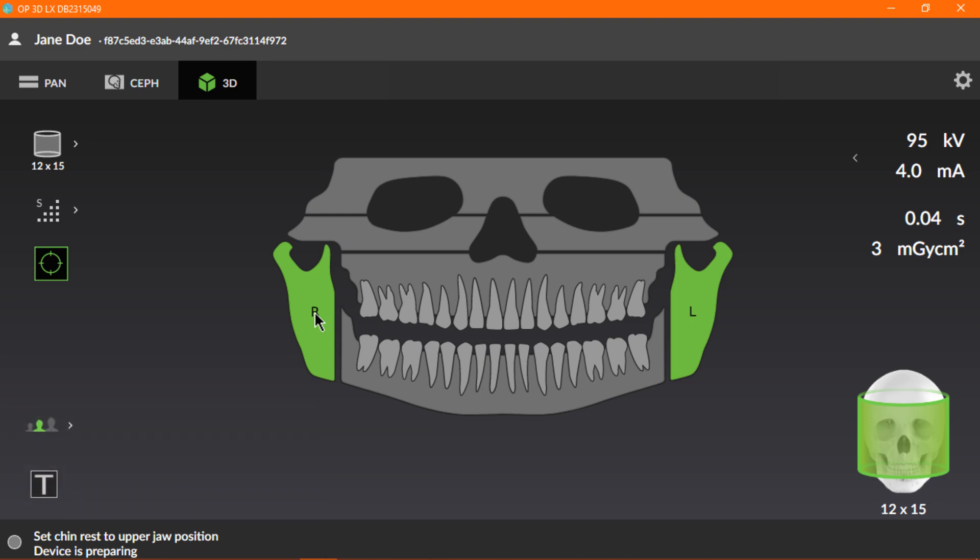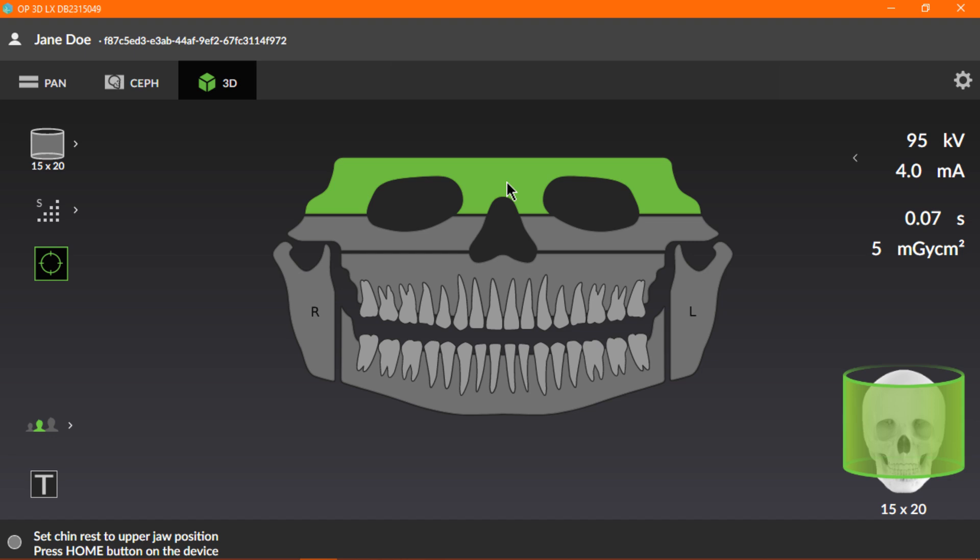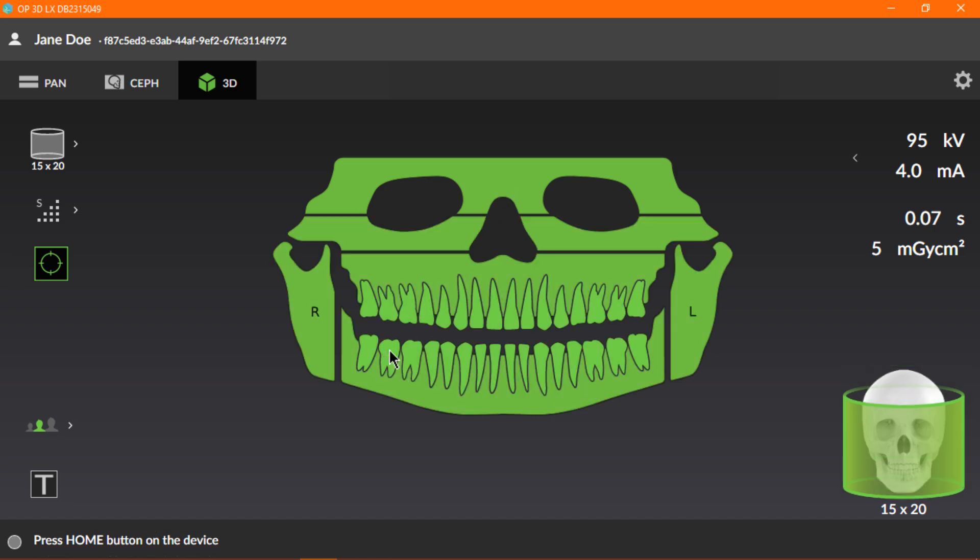You can also select the maxillary sinus, frontal sinus, or the whole dentition by double-clicking any single selection, tooth, jaw, or TMJ. Undo the Select All by double-clicking the selection to return to the previous state.